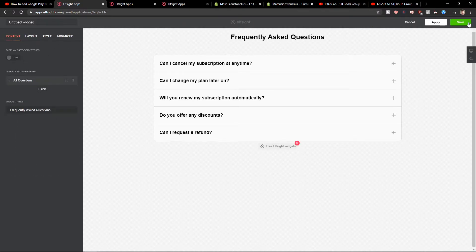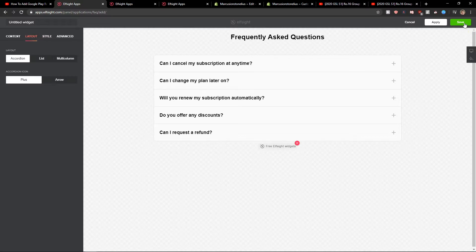So now when you have it, you can change the style, the layout. Let's click save here.